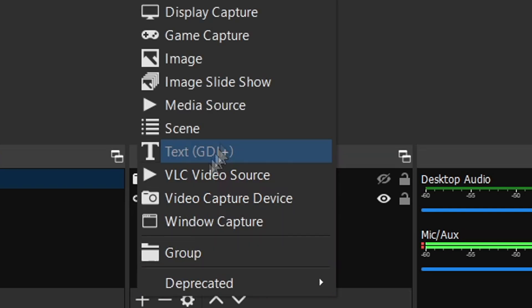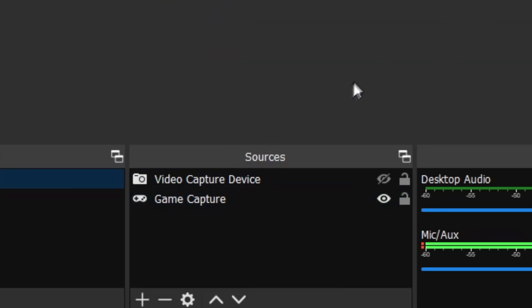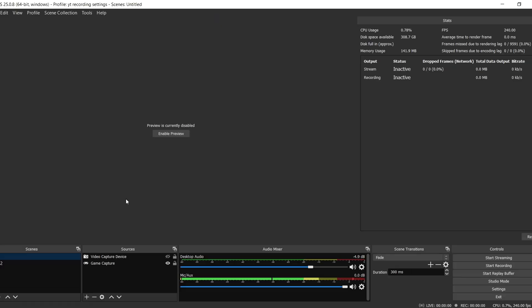I use game capture to record. You can choose that one or display capture if game capture lags too much. It really depends on your PC.